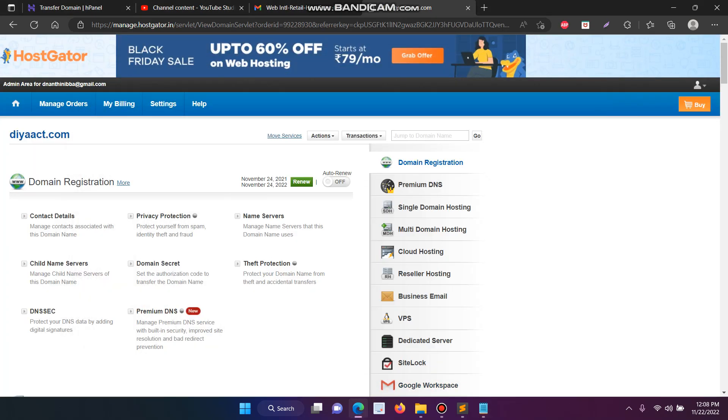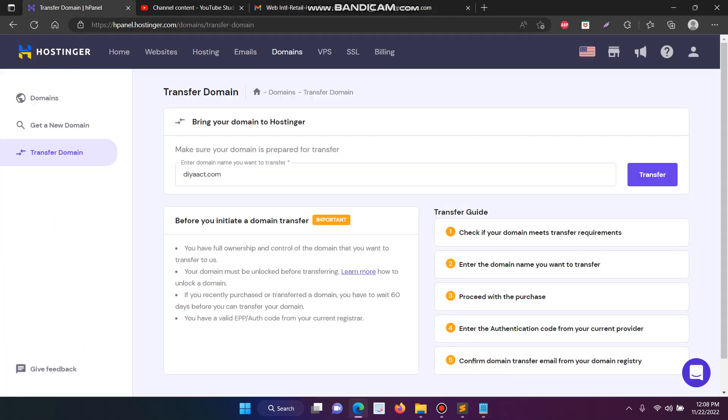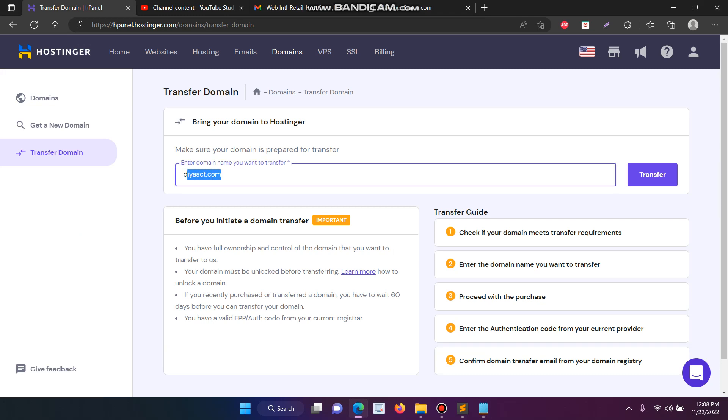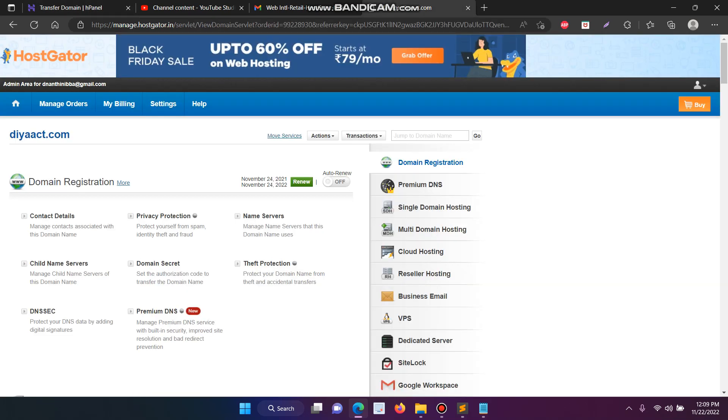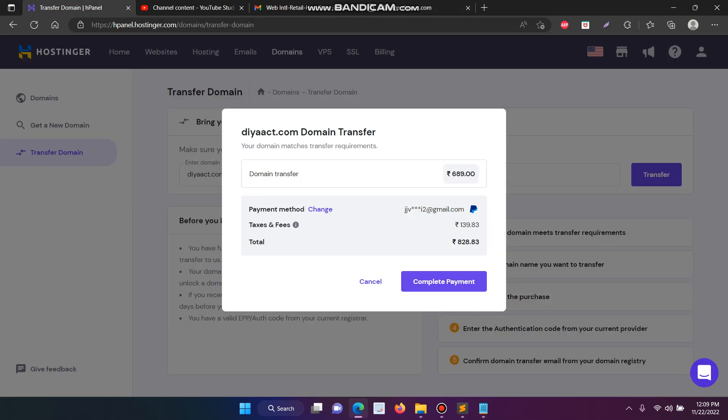Then open your Hostinger, click domains, and now you have to enter the domain name like deact.com, then click transfer. It will open. After the payment it will be automatically transferred. So the important step is you have to unlock the domain.